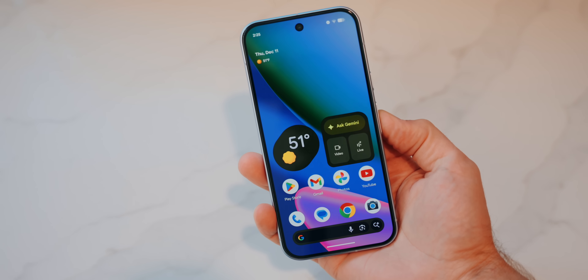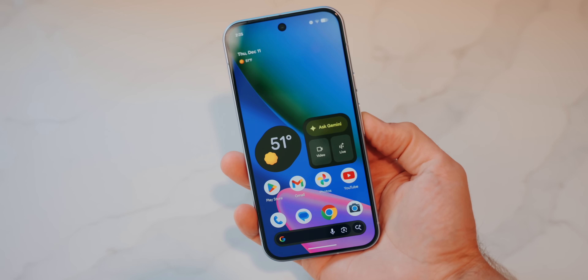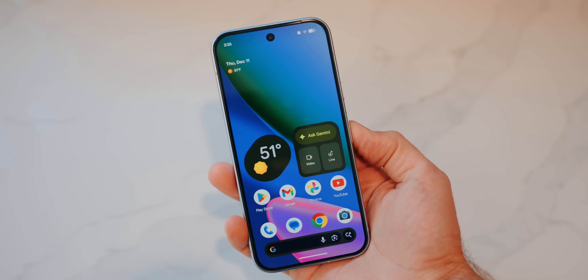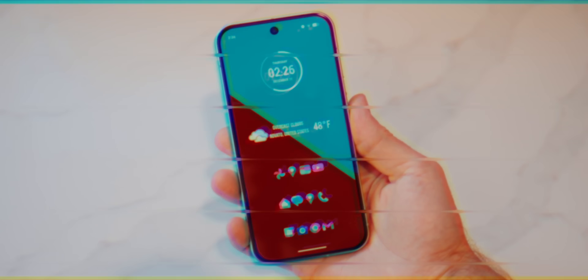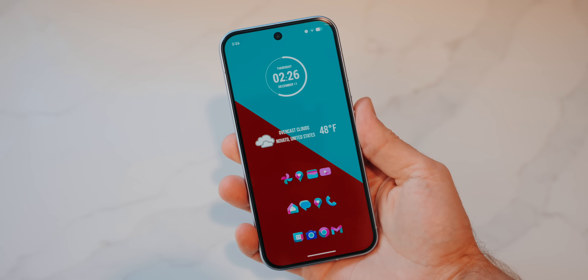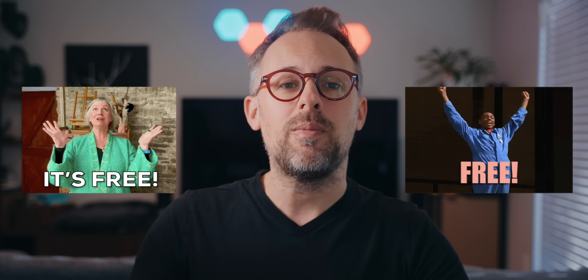When you first set up a Pixel, it looks like this, but what if I told you it could look like this? And what if I told you that you could do it without spending any money? I'm going to show you how to do just that right now.